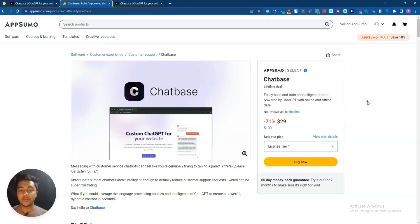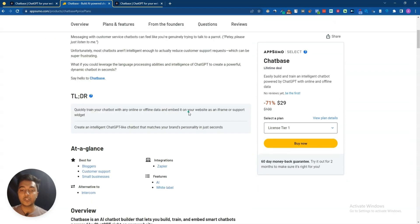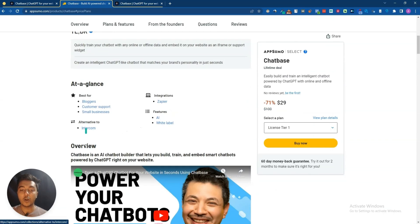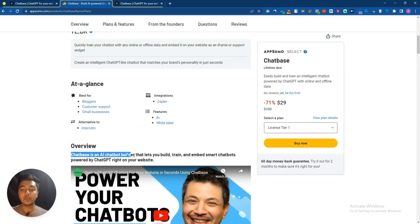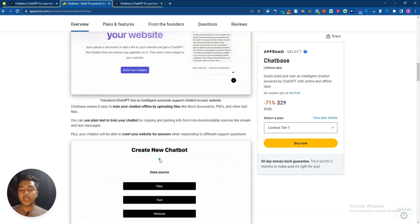Hello guys, welcome. In this video I am going to review Chatbase, which is a ChatGPT-powered chatbot builder and customer support software. It's an alternative to Intercom. Chatbase is an AI chatbot builder that lets you build, train, and embed smart chatbots powered by ChatGPT right on your website.